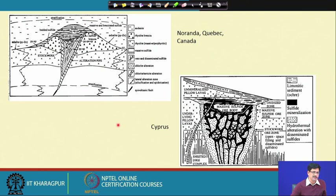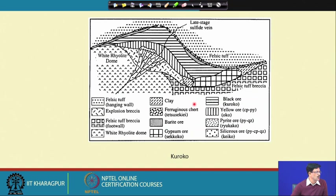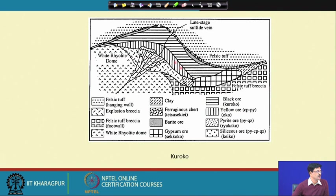A typical cross-section of the Kuroko deposit shows the host rock as felsic — a rhyolitic dome — with sulfide veins at the top and a feeder dike. In Kuroko terminology, the ore is classified as 'black ore' — shown as a blanket — which is lead-rich ore, and 'yellow ore' which is chalcopyrite-pyrite. It is also associated with barite and gypsum in the assemblage, indicating that the fluid is essentially seawater-derived.